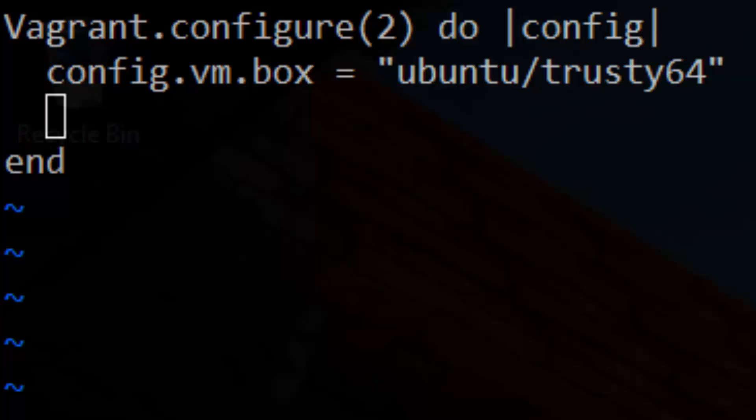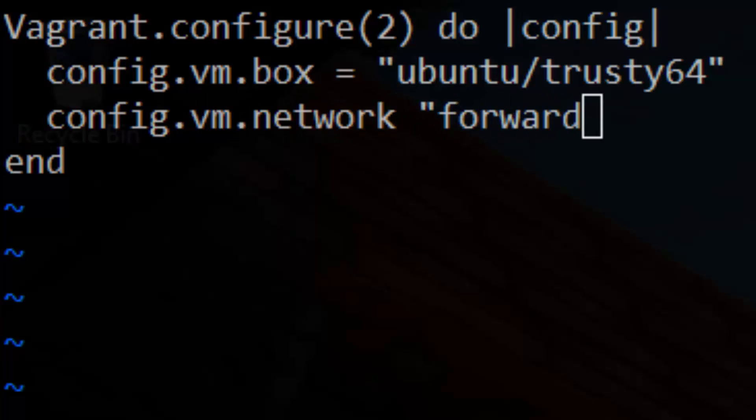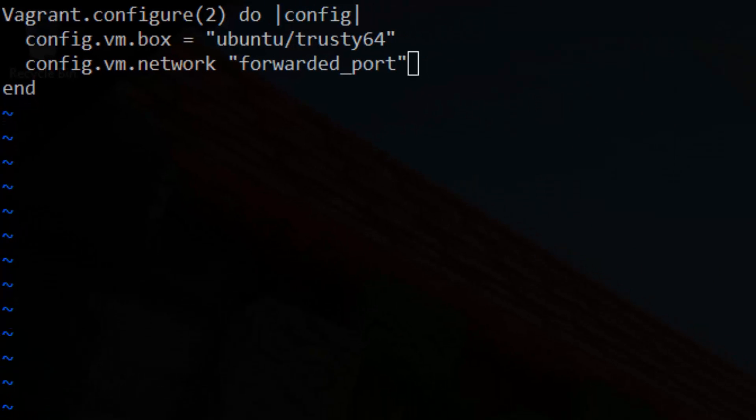Because it's pretty hard to automate something without knowing how to do it manually, we'll go ahead and install Apache by hand first. Before we run Vagrant up, however, we do need to add one more line to the Vagrant file. Config, VM, Network, Forwarded Port, Guest 80, Host 8080.